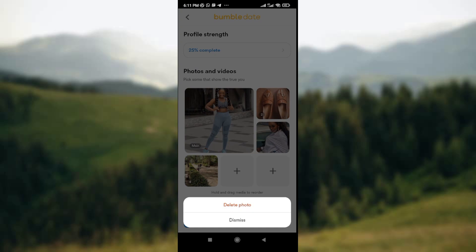Once you have a long press on the photo, look at the lower part of your screen — you see two options: 'Delete Photo' or 'Dismiss.' If you want to really delete the photo, simply click on 'Delete Photo.' But if you've changed your mind and don't want to delete it, you can click 'Dismiss' to leave it as is.